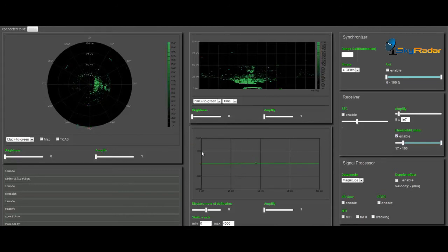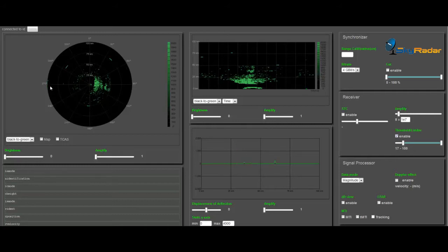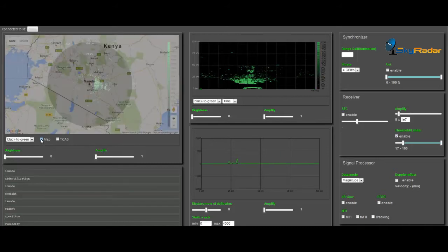The PPI has a polar coordinate display of the area surrounding the radar source. The source is represented as the origin of the sweep and located in the center of the scope. The PPI uses a radial sweep pivoting around the center of the PPI display. The sweep rotates on the display just as fast as the radar antenna, resulting in a map-like picture of the area covered by the radar beam.